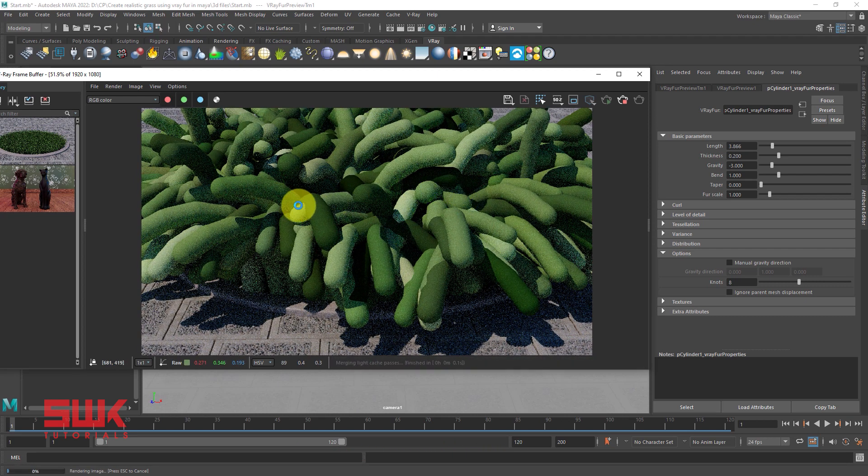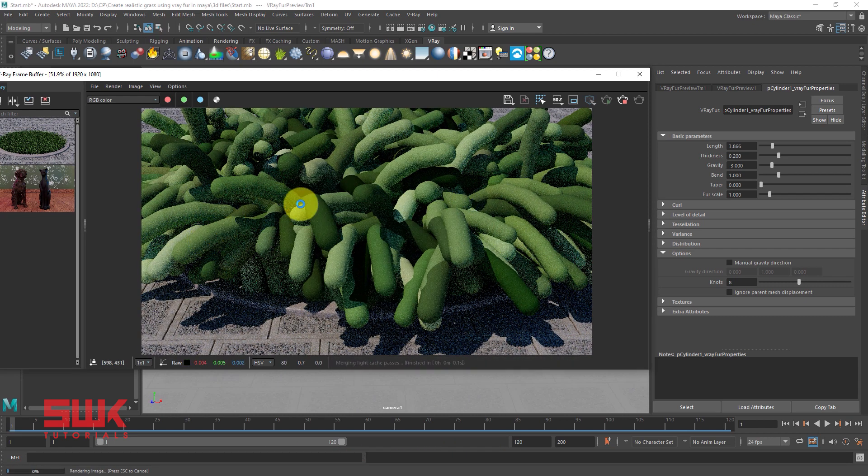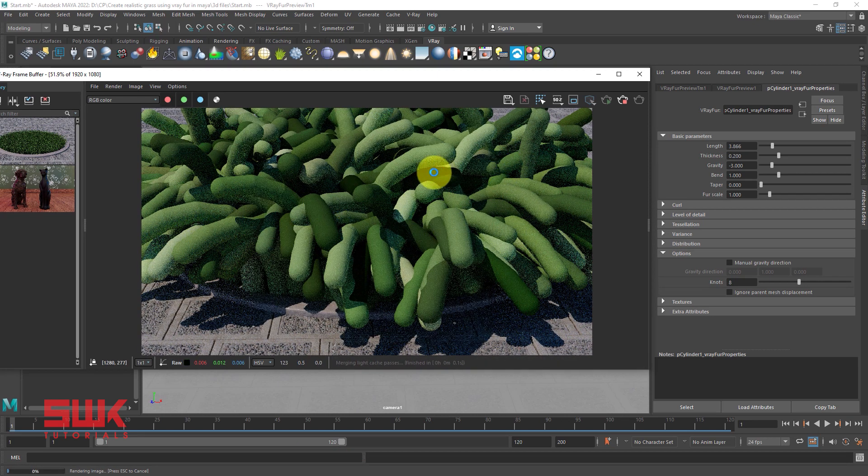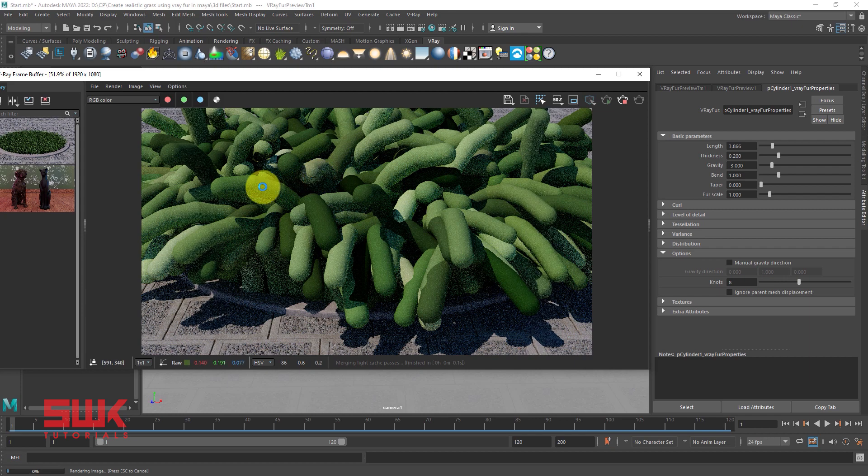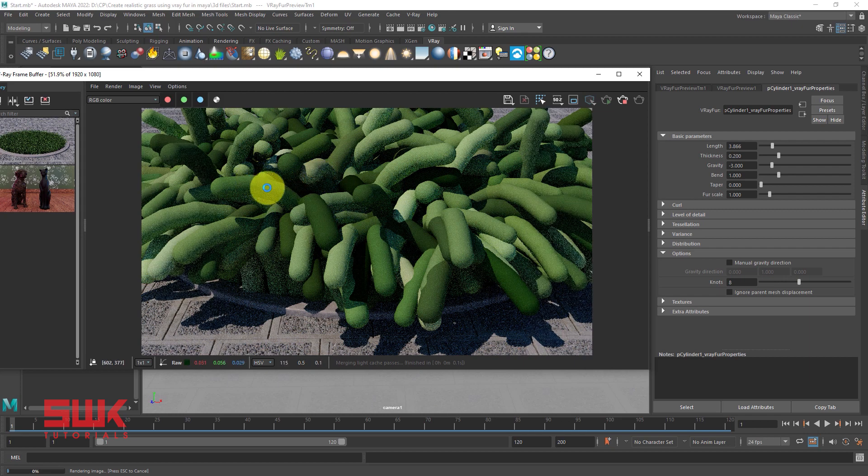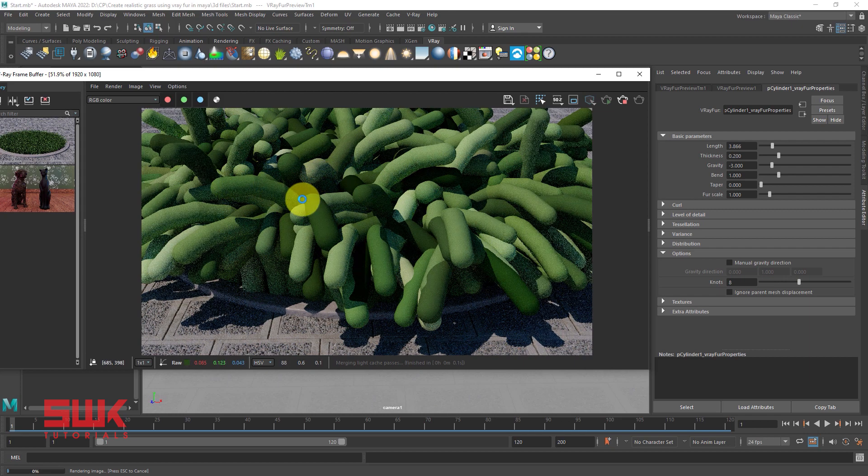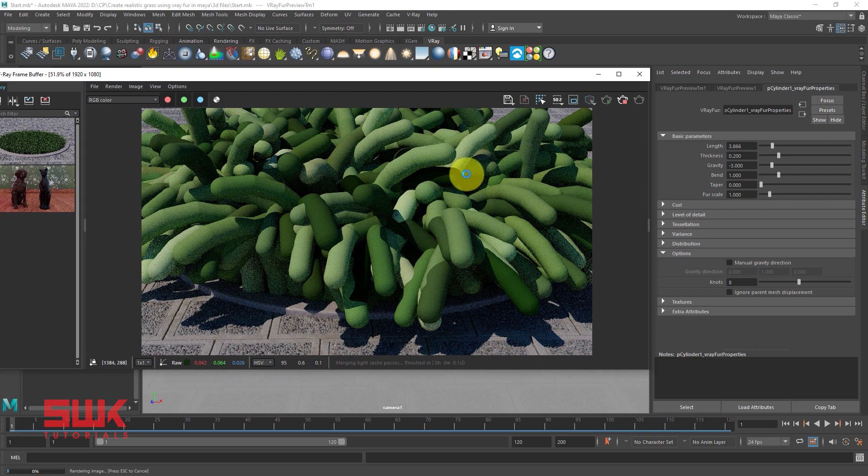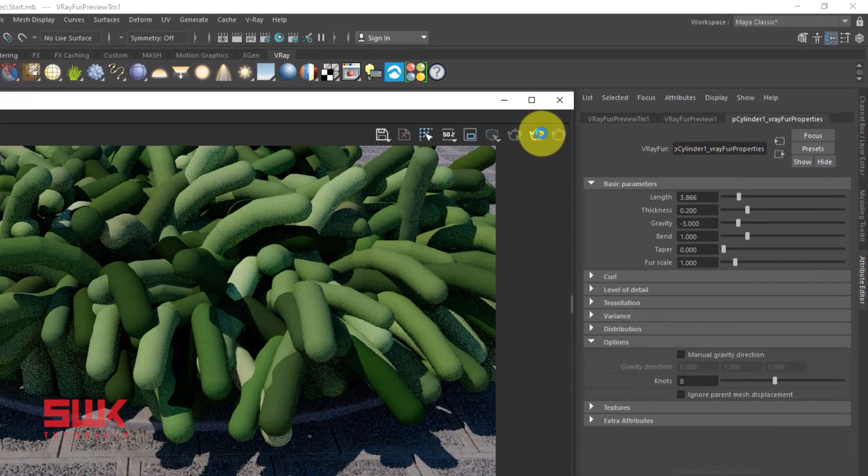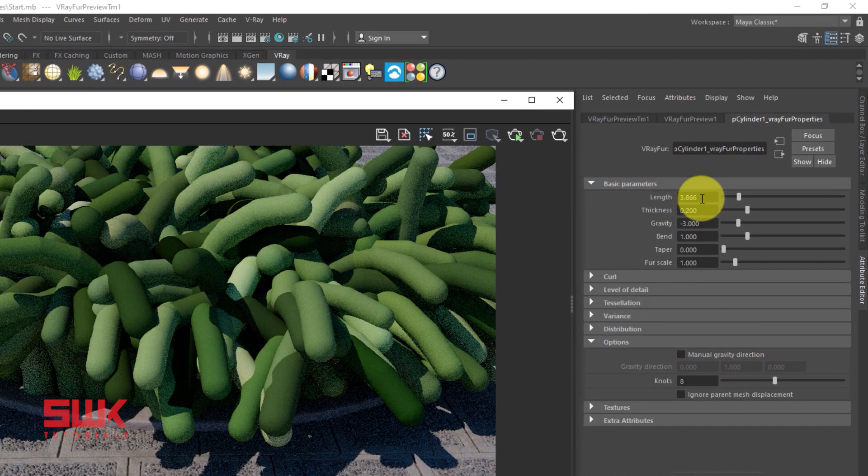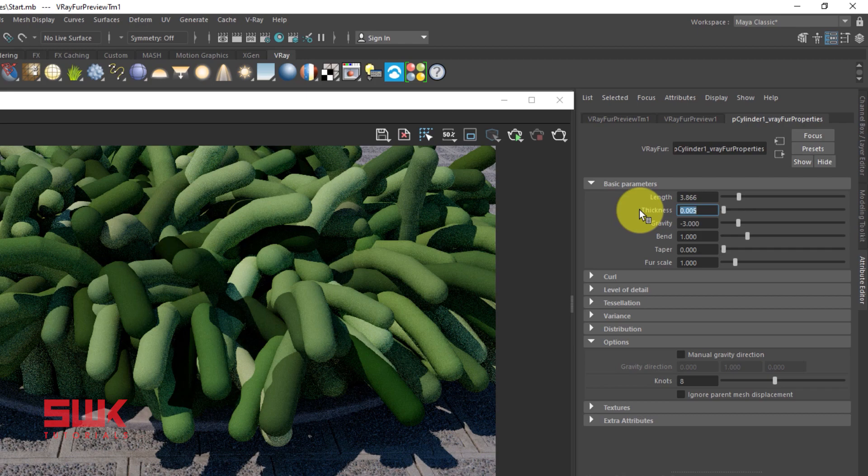Now guys, if you see, the Vray fur length is low but the thickness is too much. So cancel the result and this time decrease your thickness. I will decrease it to 0.005.